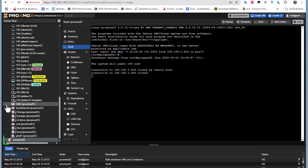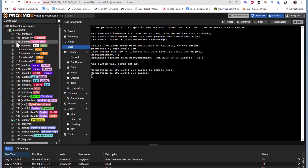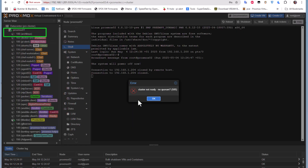proxmox02 has been shut down for simulation. Now let's try to start an LXC container or virtual machine on the first node. You can see we get the message: 'cluster not ready — no quorum.' This is the error you'll see in a two-node cluster whenever one node goes down.